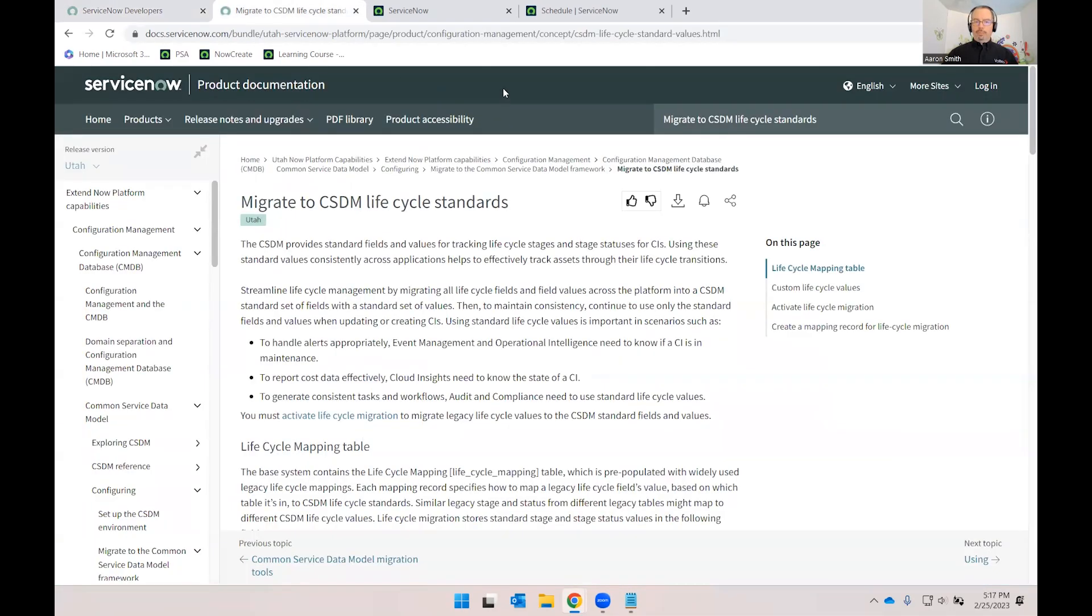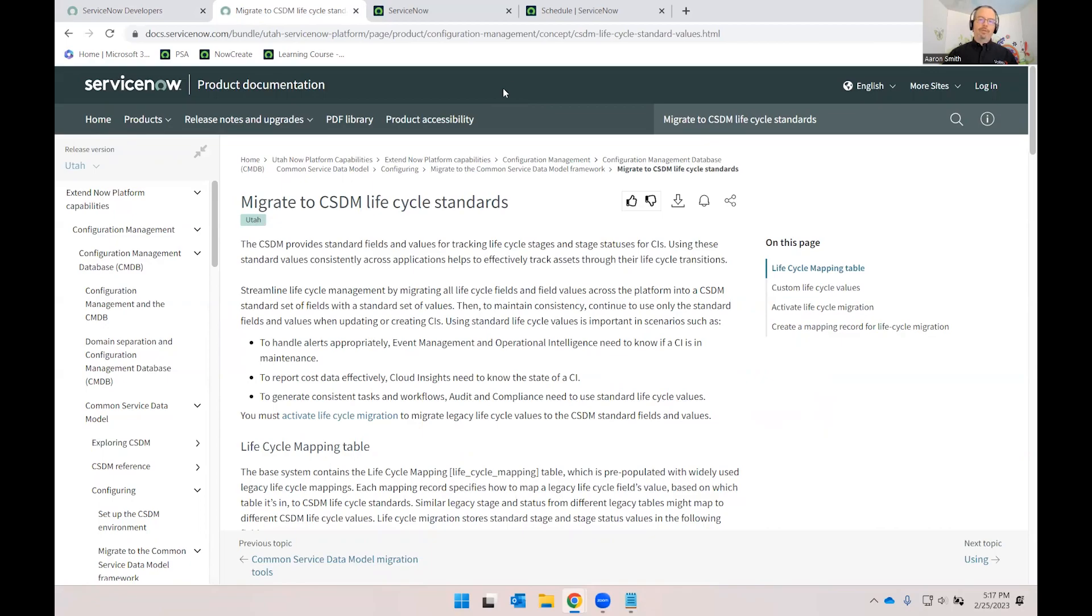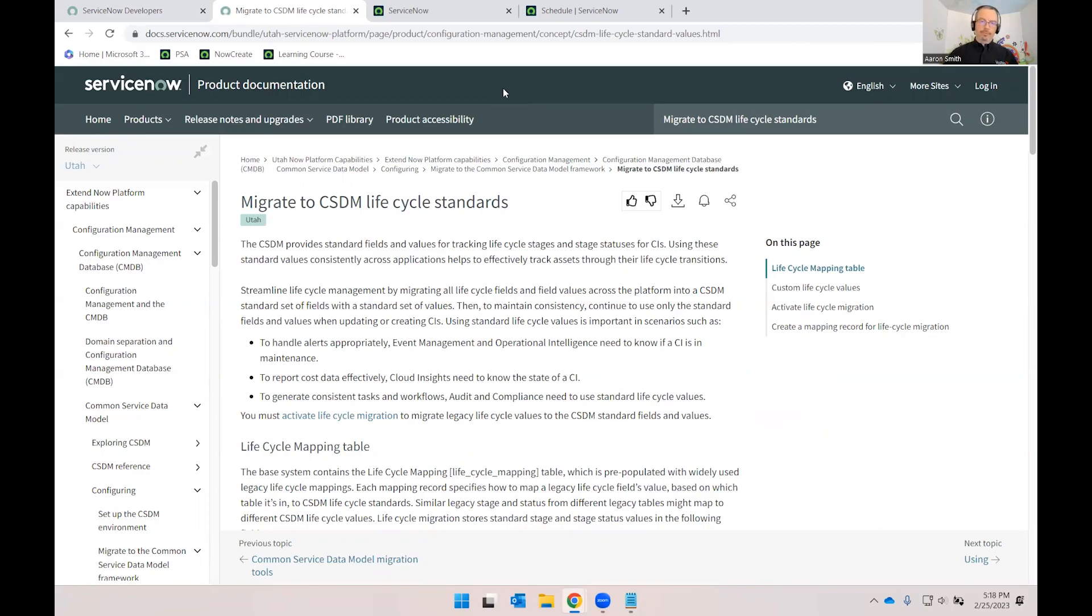First and importantly, I had to follow the steps in the Migrate to CSDM Lifecycle Standards page here in the product documentation. As mentioned before, this is a necessary step to map your CIs to the CSDM Lifecycle in order to then be able to create, retire, archive, and delete policies against them.